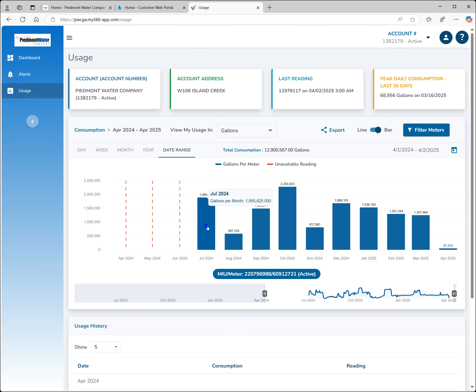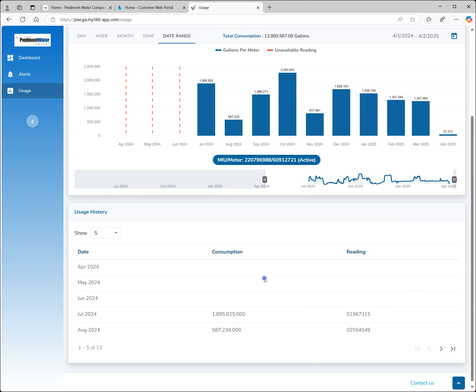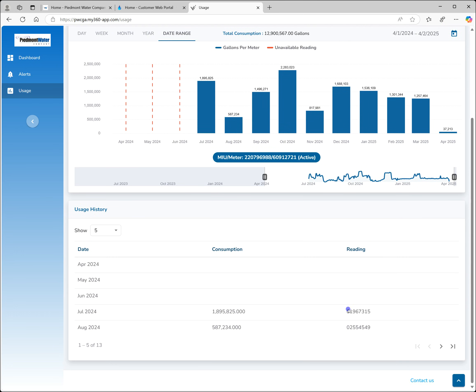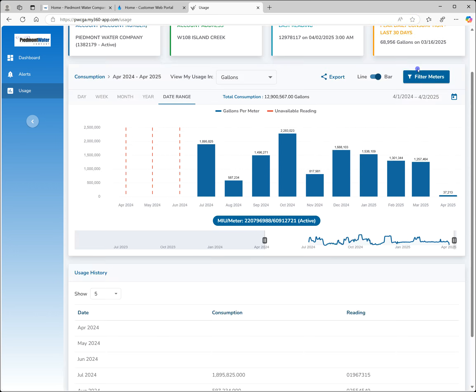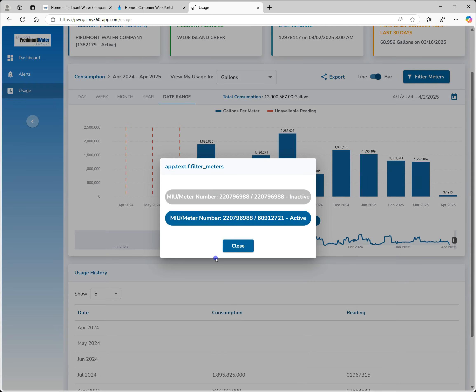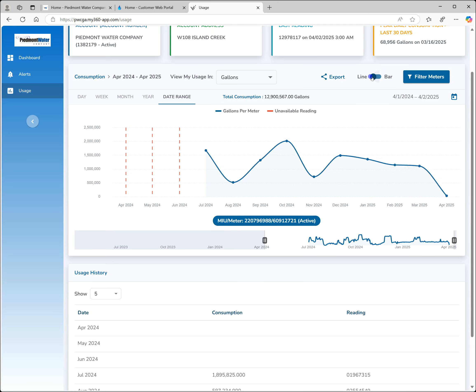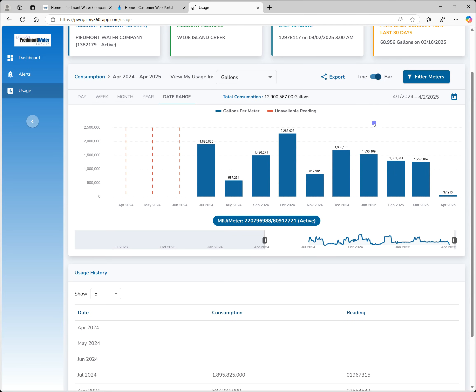Under the graph, you will find a table with the monthly usage showing the consumption and reading for that month. If you have multiple meters, you can click the filter meters option and choose which one you want to look at. The graph type can be toggled between line and bar, just as in the main menu.